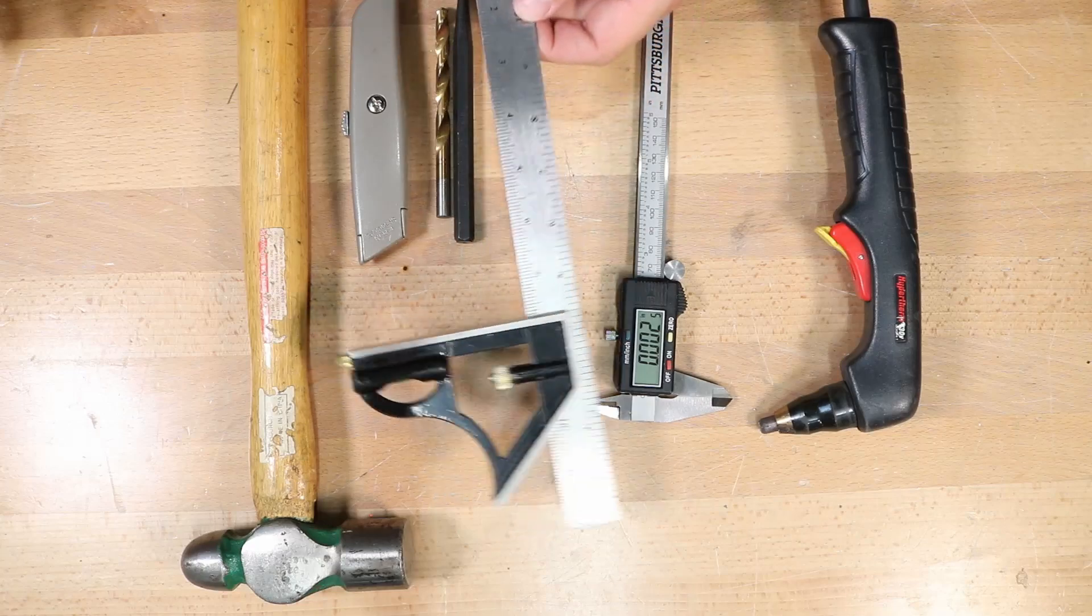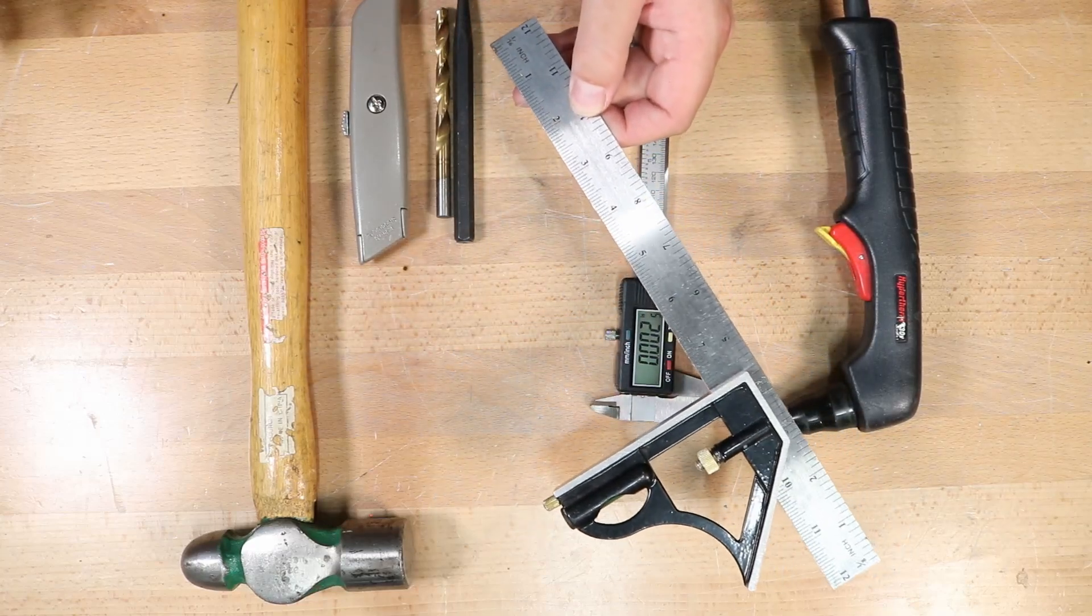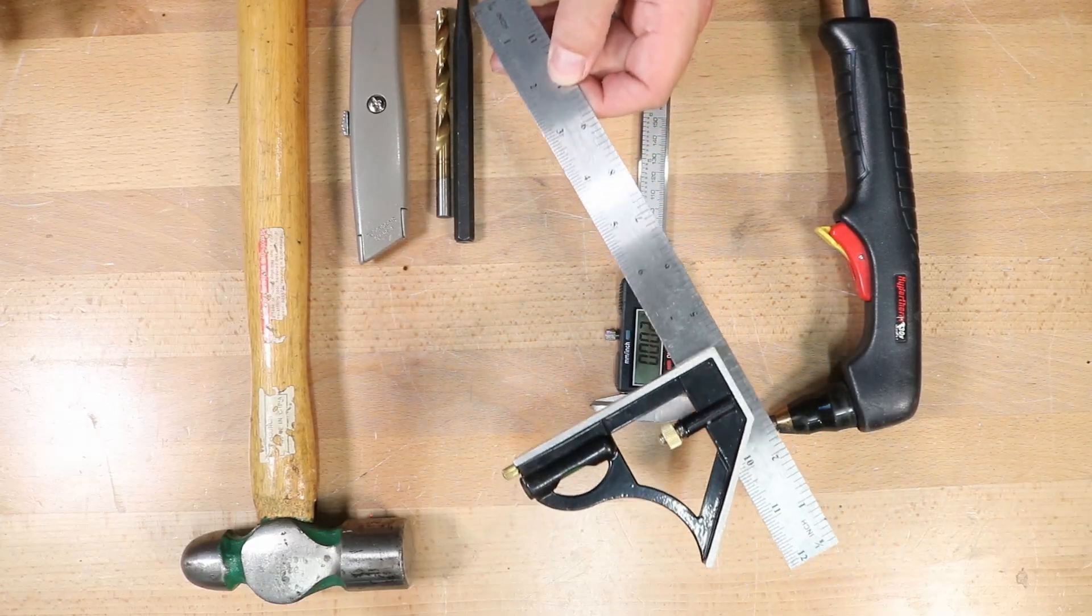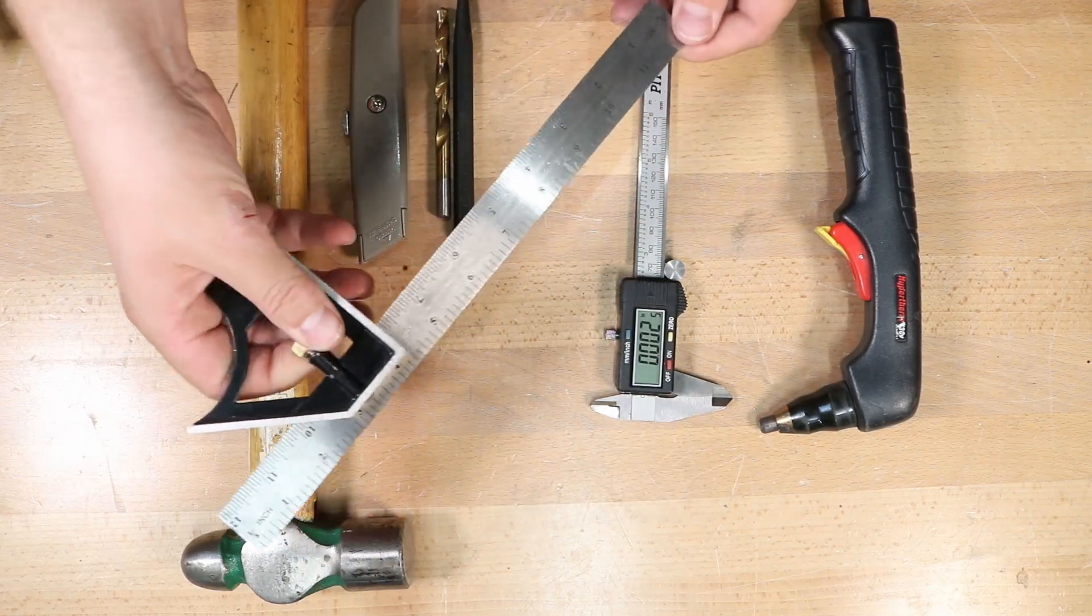You're gonna need a combination square and I'd recommend just an inexpensive one like this one from Harbor Freight.